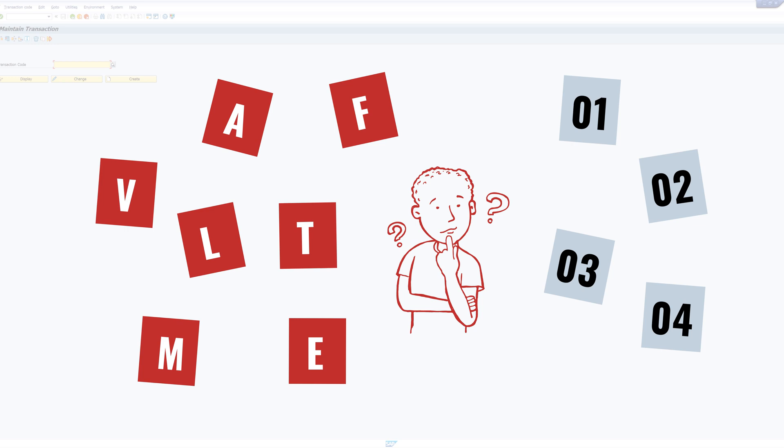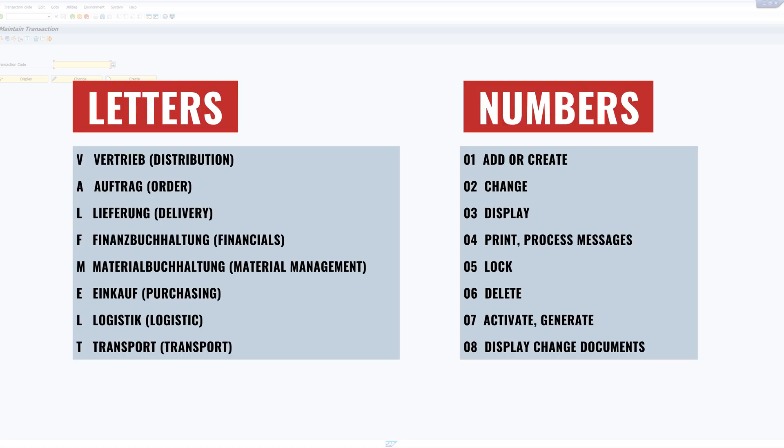Nevertheless, you may wonder why transactions from the sales and distribution module often start with the letter V. This is due to the history of SAP. SAP was developed in Germany and therefore it still has German terms in the name but also in the ABAP programming language. In former times, the area of sales and distribution was called Vertrieb, and therefore we still have the V for Vertrieb in the transactions. The German word Vertrieb means distribution in English.